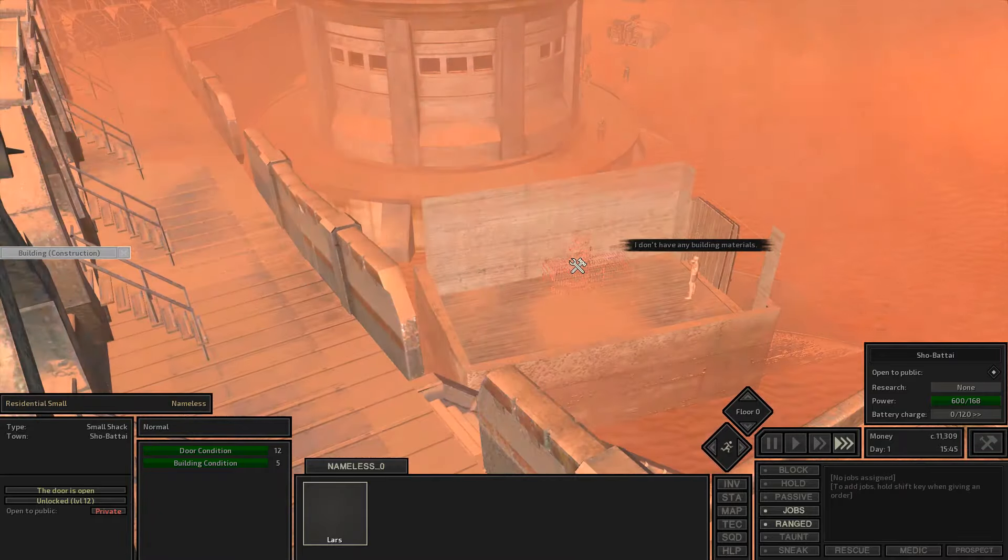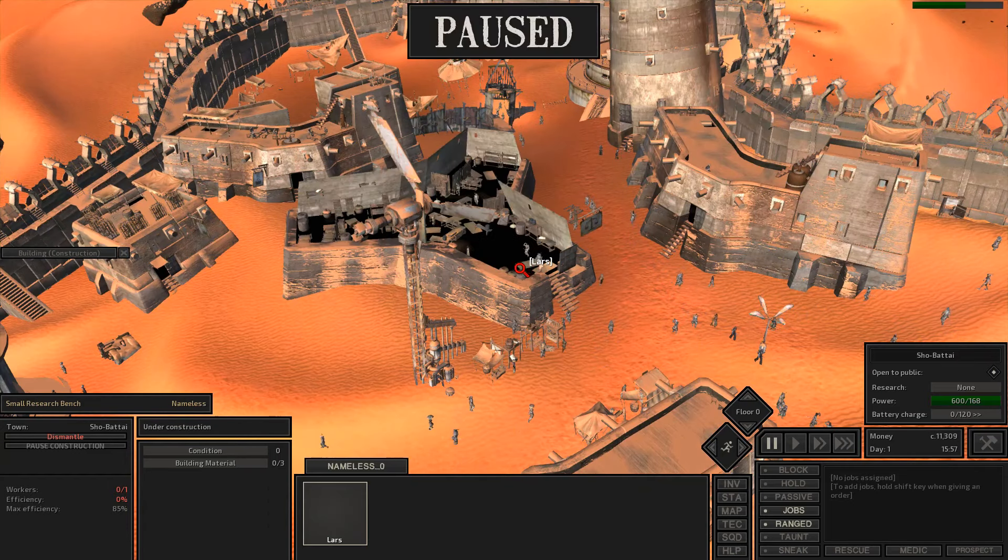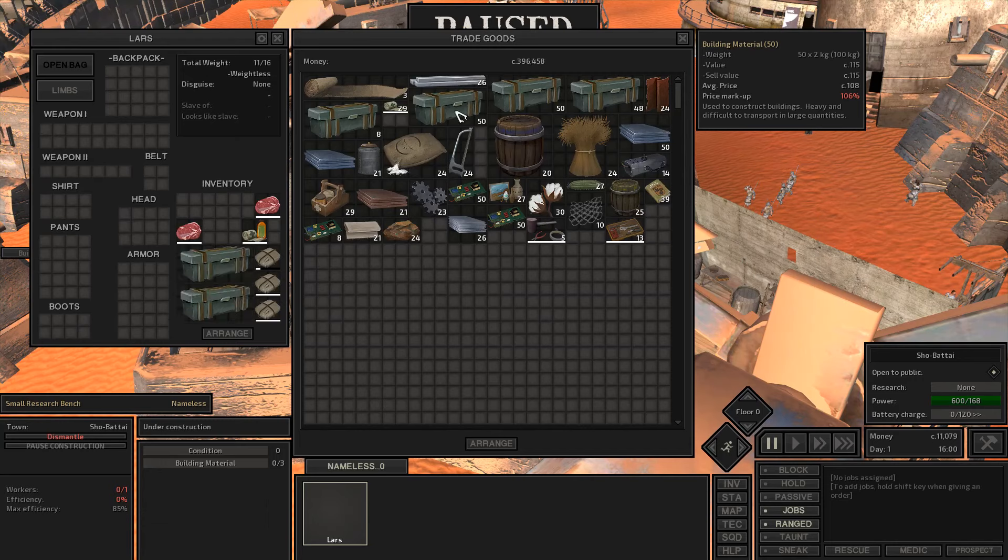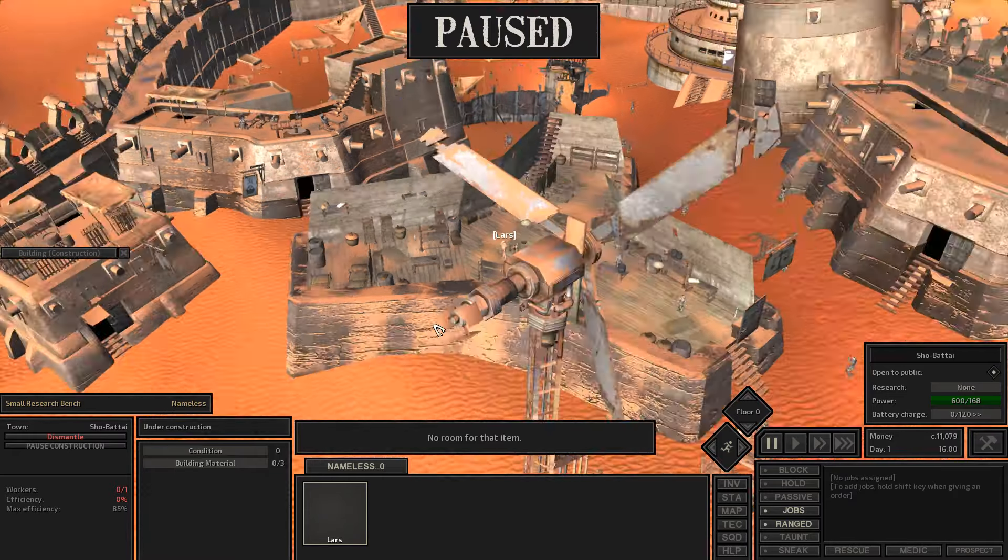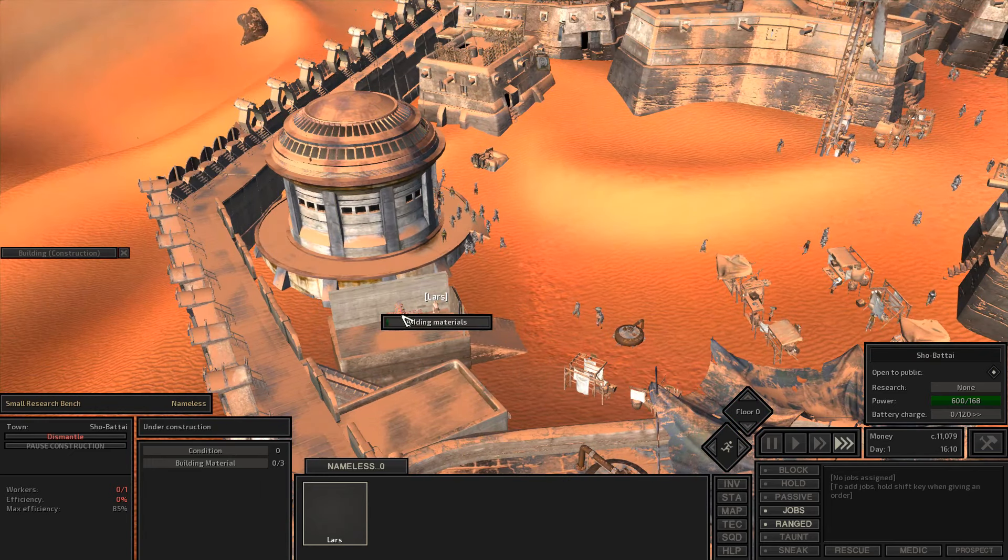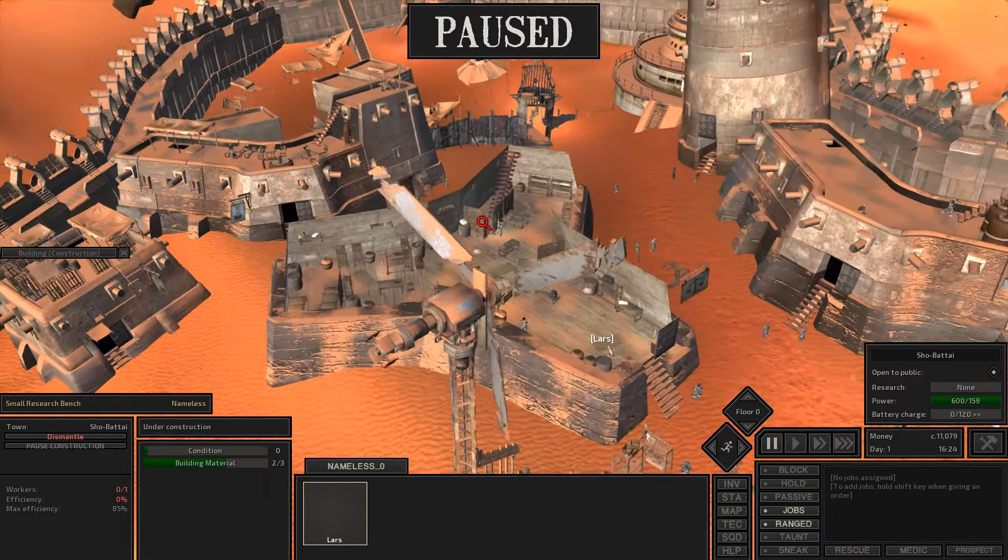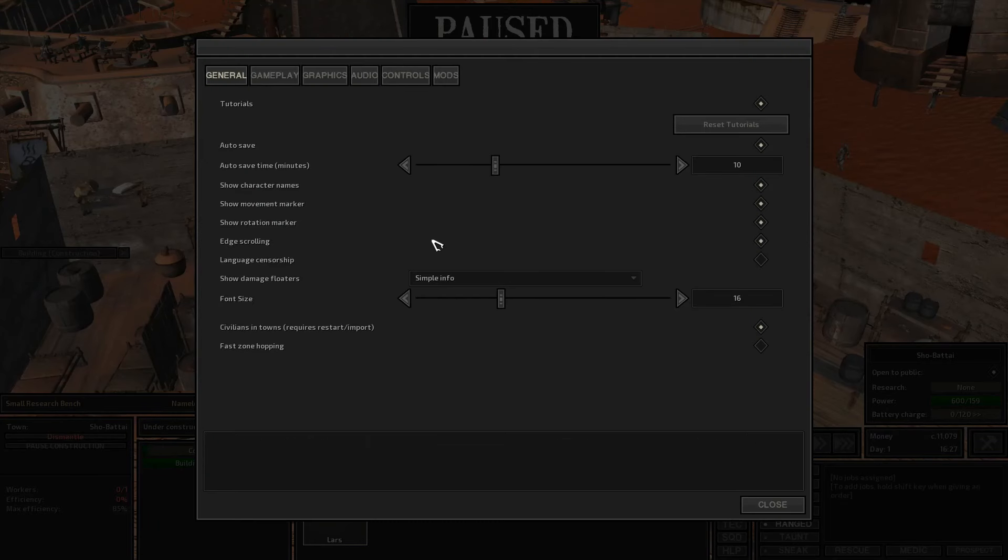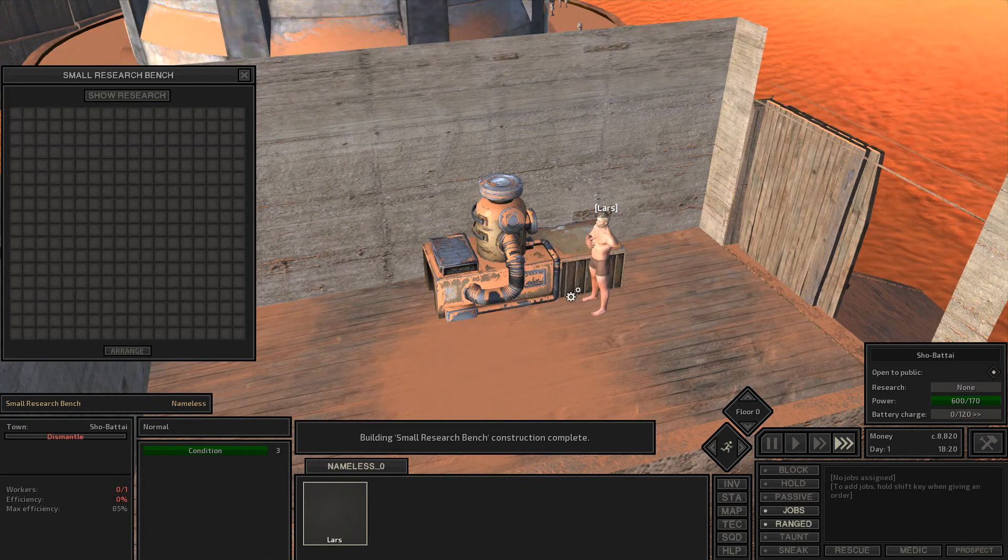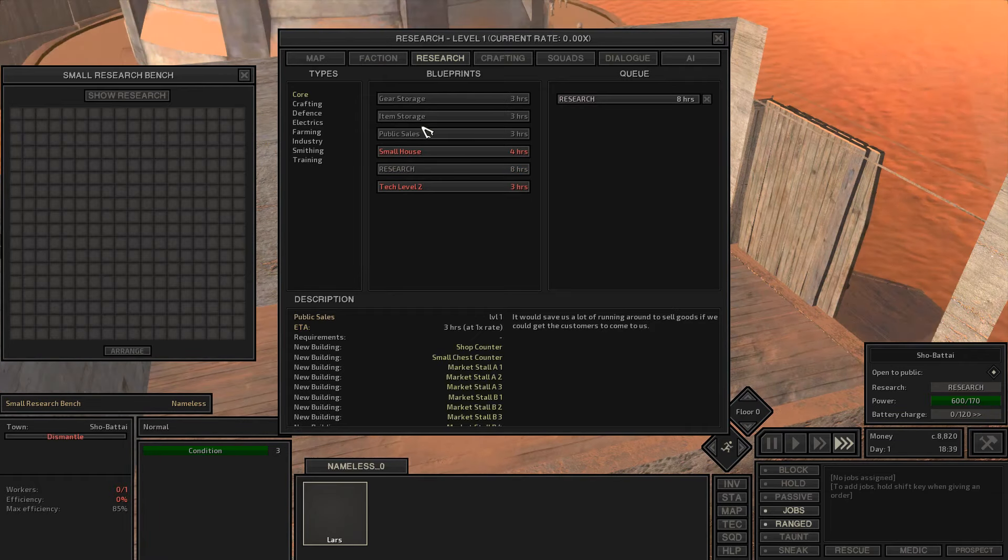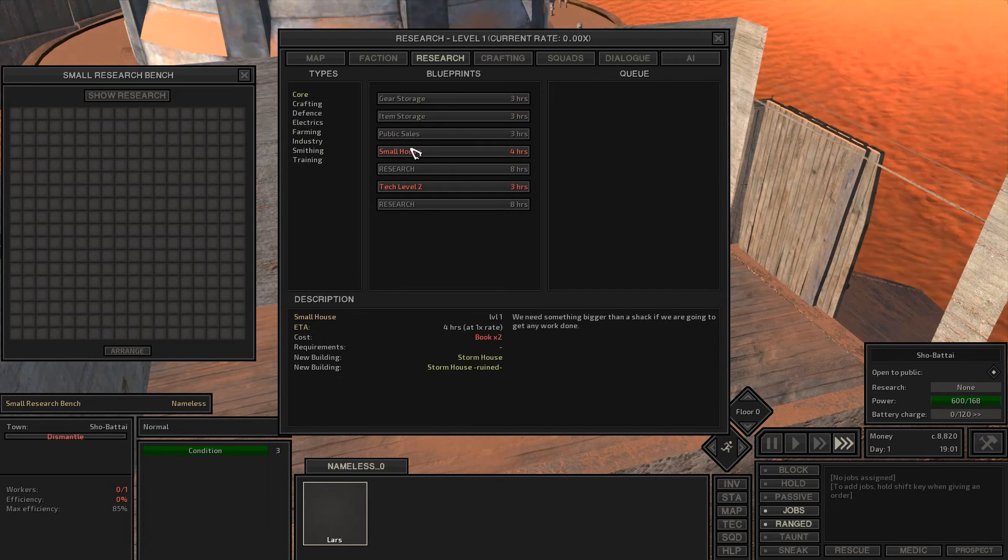I went ahead and just laid down this research bench. I'm going to go grab the building materials for it and let's see if we can get some research going so we can probably survive a little bit more. Maybe I'm going to research some beds or something, but most likely I'm probably just going to research some gear storage and item storage. Get another companion and then get out of here as soon as possible because this place is extremely dangerous. We do have the research bench completed. I think we're going to research small houses. But first, I'm going to need some science books which I totally forgot to go get earlier.